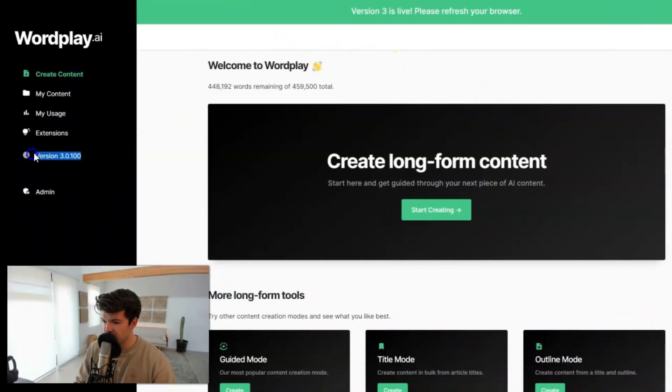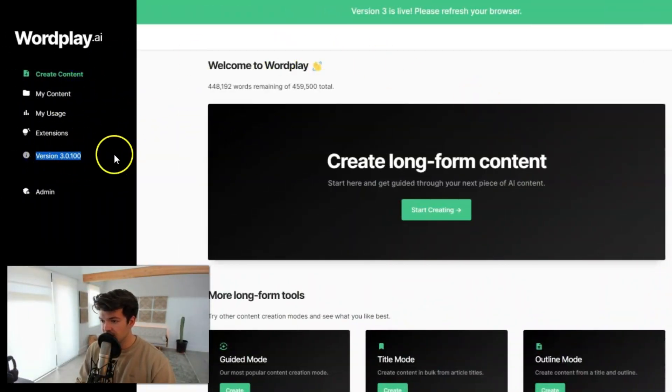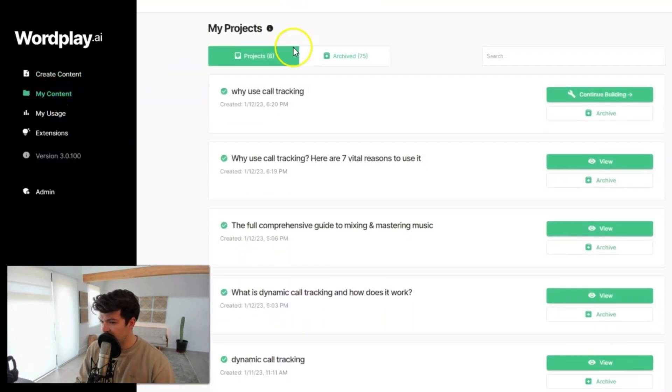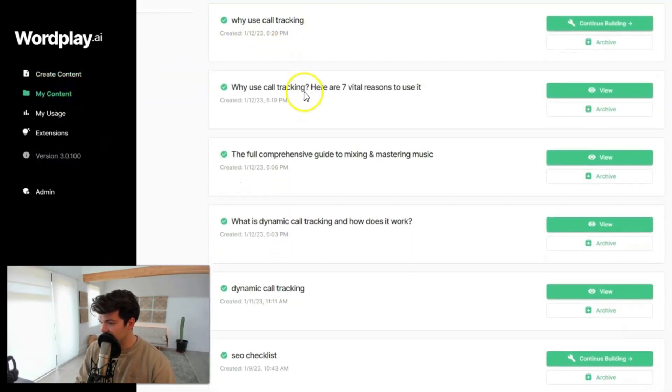All right, so first thing you're gonna want to check is that you're actually on version 3.0. You'll see that right here. And if you don't see that, just try refreshing and you should be good. But let's hop into some of the content here.